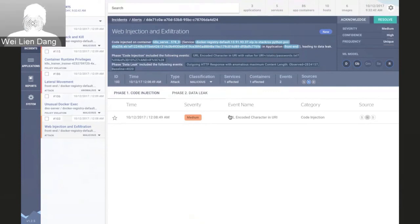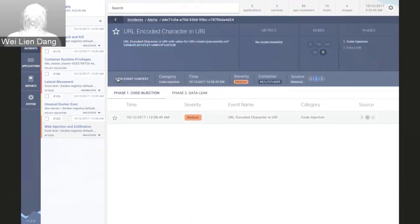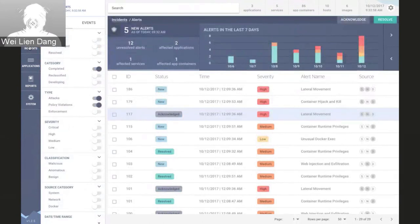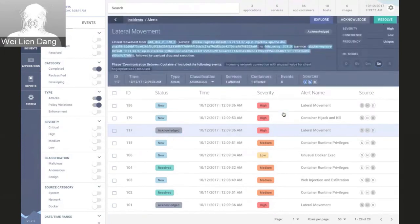If we select this code injection event and click event context, we can see additional details useful for deeper use cases such as threat hunting. Moving over to the instance section, this provides a list of all alerts generated within the StackRox system. If I click on this lateral movement alert in particular, we can observe that StackRox detected indicators including anomalous network communication across services, followed by anomalous processes being launched.